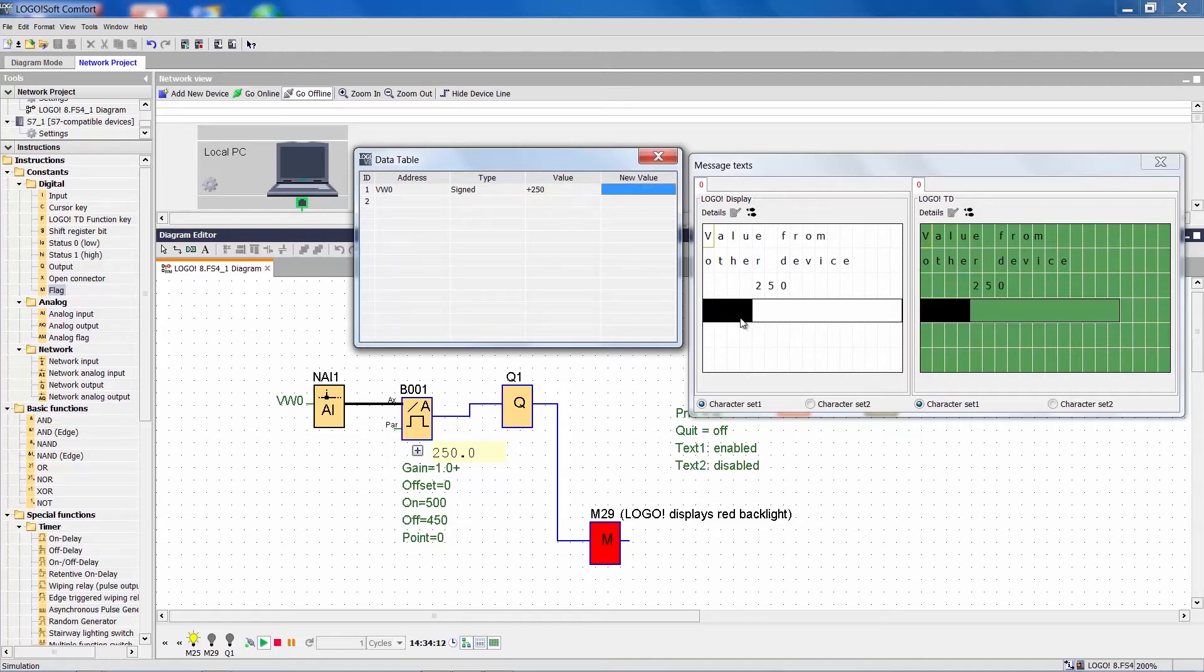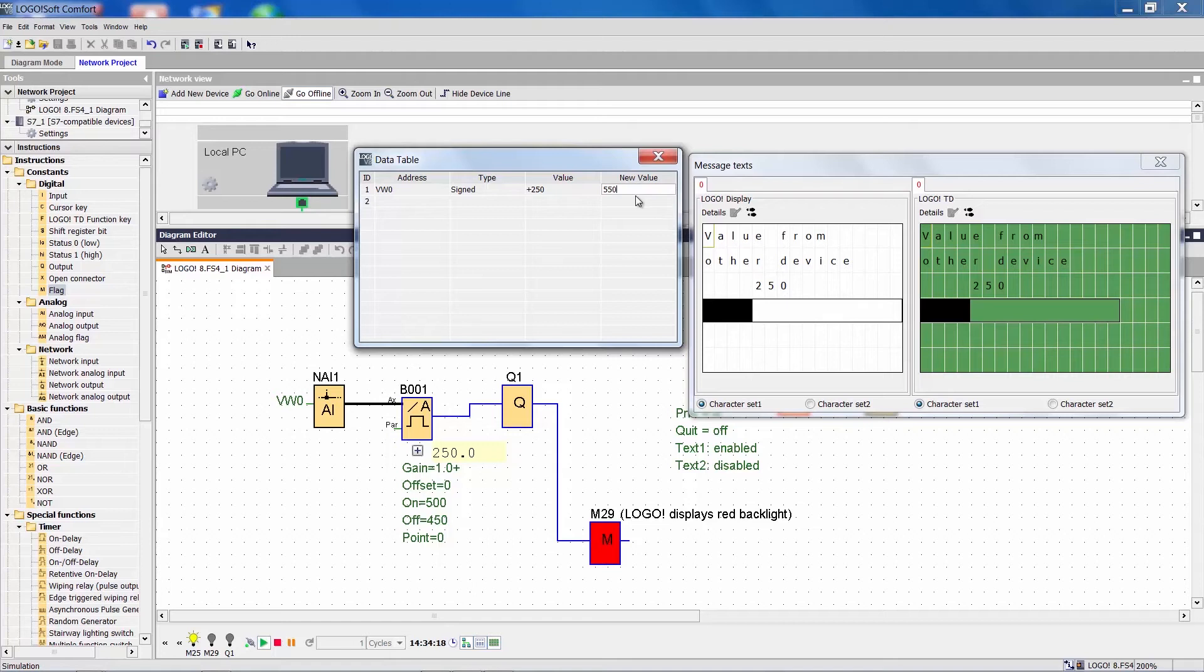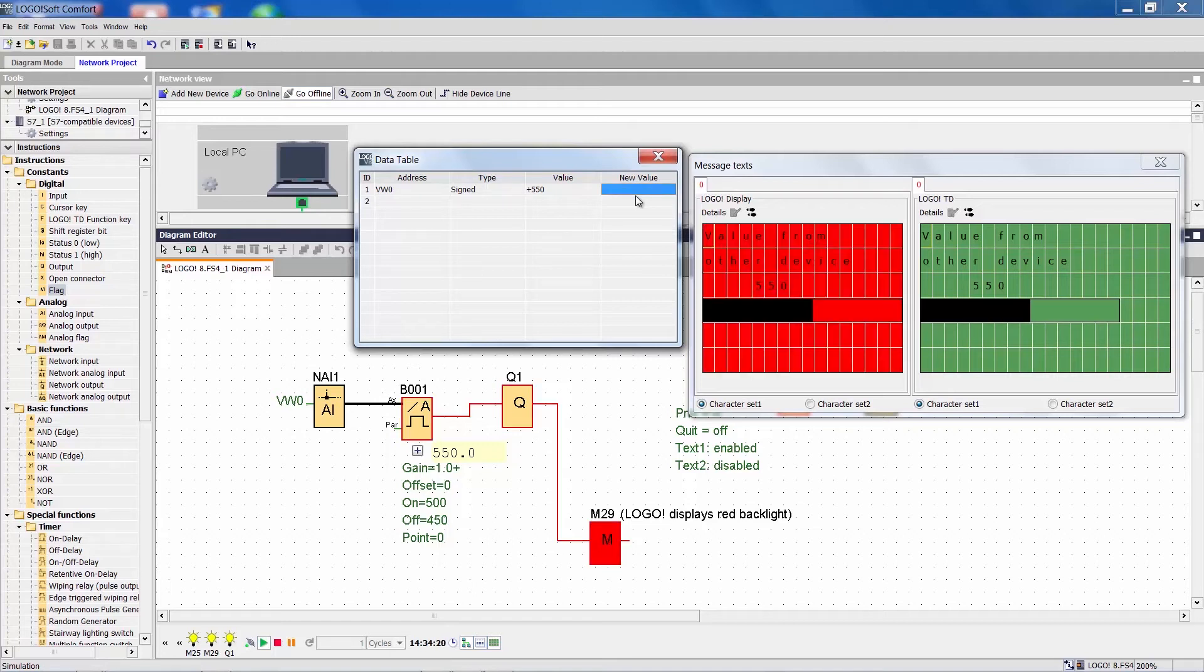As you can see, the display or the visualization of the display refreshes immediately. The output is activated in the program if the value exceeds 500 and the background lighting immediately switches to red.